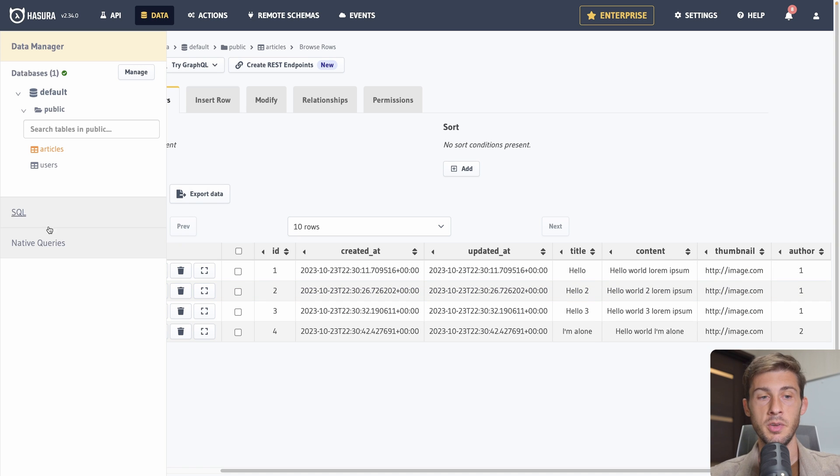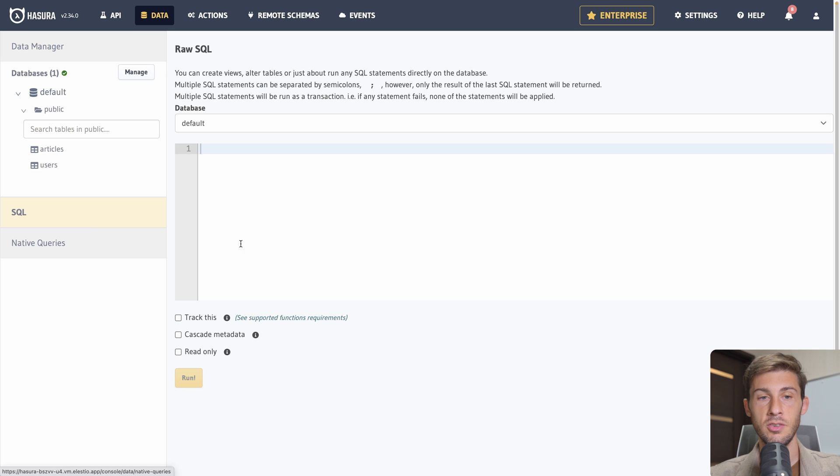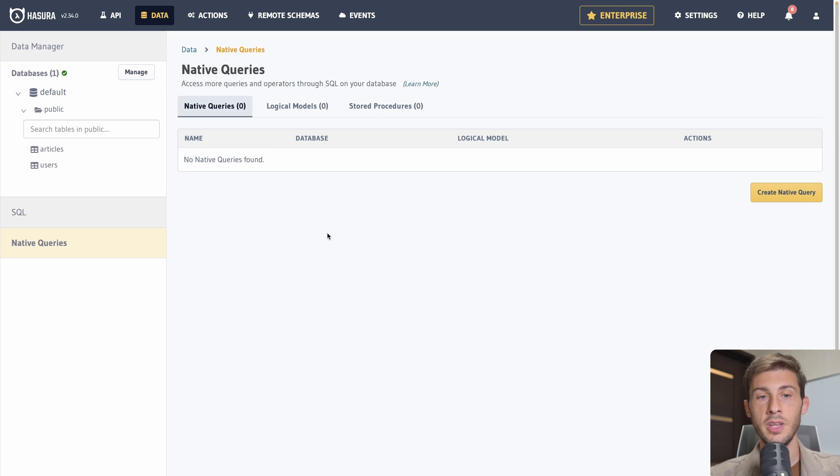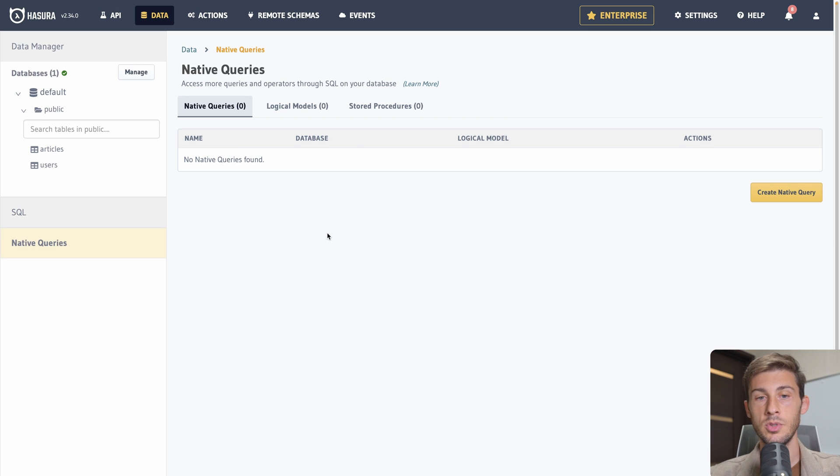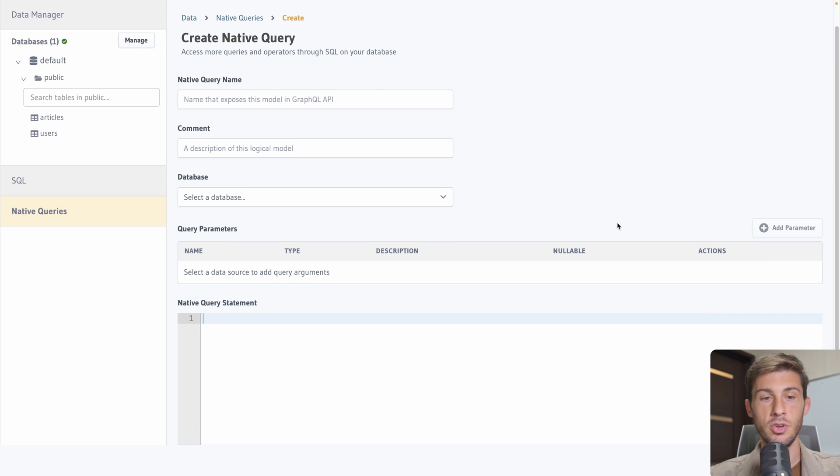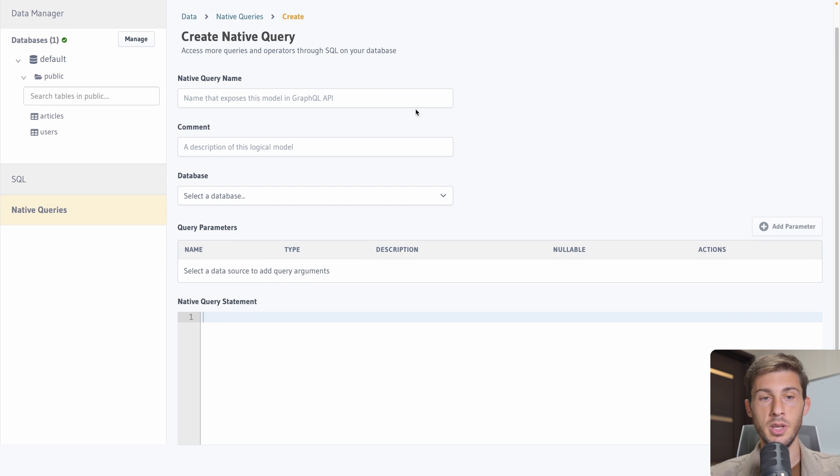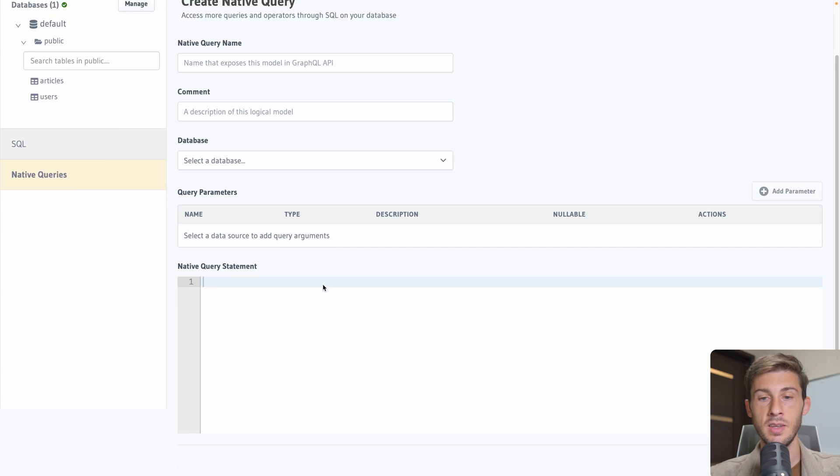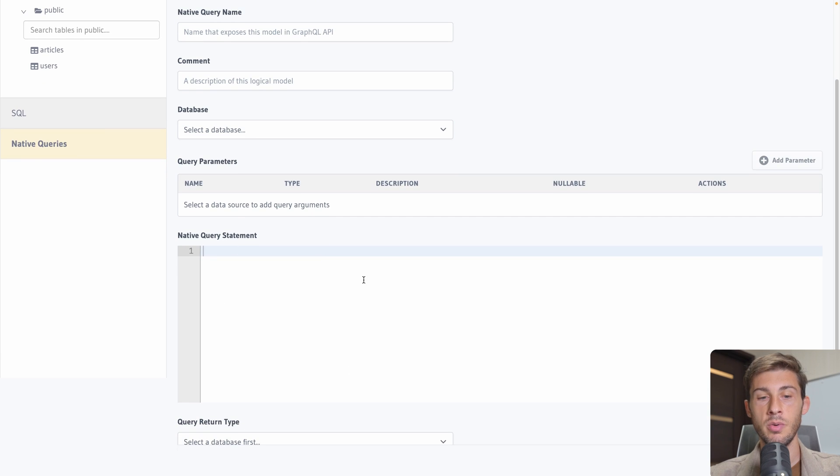Just before diving to the API. Let's have a look at SQL. You can write your request directly here. And you can create native query. That will run on your DB. So it's saved and it can be run at any time. So if you create native query. You can name it. Select on what database. And the query you want to run.